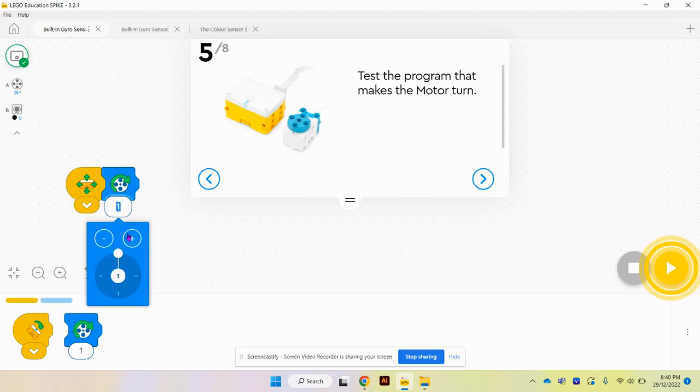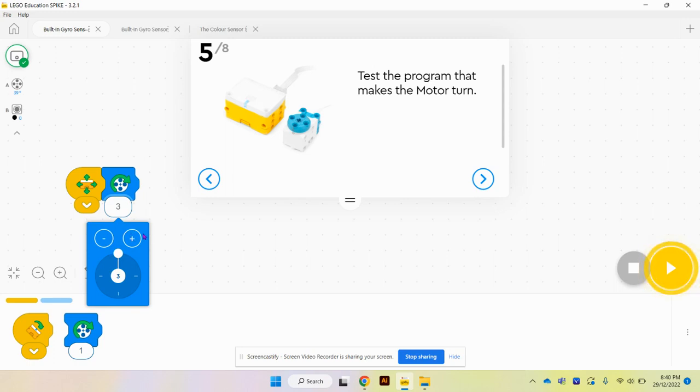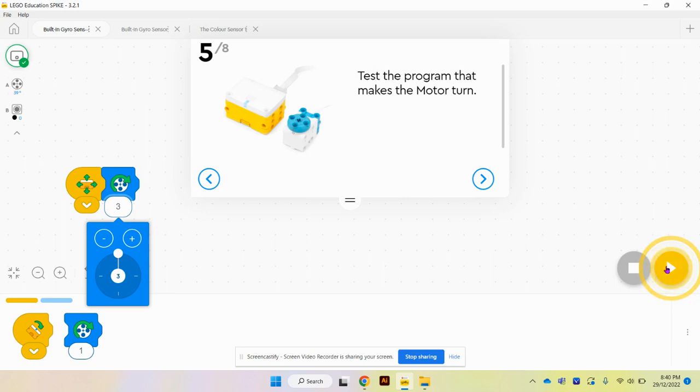We're going to make our motor move. Let's go for three times today. I'll put my motor next to the microphone, hopefully you can hear it move. Let's test out this program.